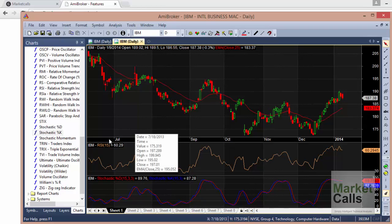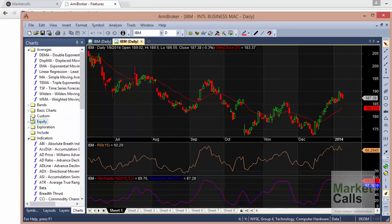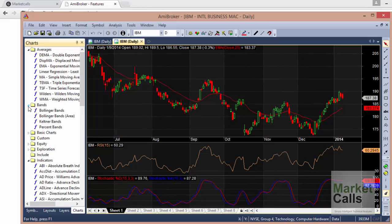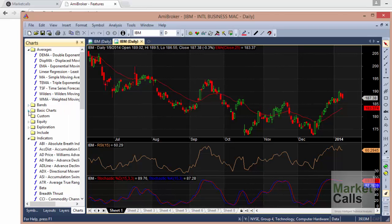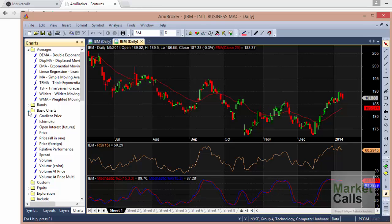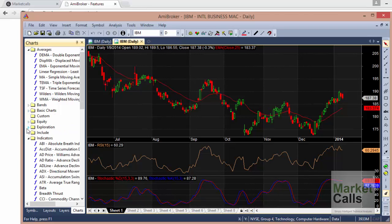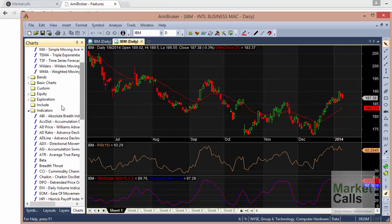Anything you want to plot as underlying should be a right-click and insert. AmiBroker also has a bands section where you can find Bollinger Bands, Keltner Bands, and percentage-based bands. Basic charts by default contain basic indicators like Ichimoku, volume, and essential components like open, high, low, close, volume, and open interest. If you want to make a spread chart you can use these basic sections.